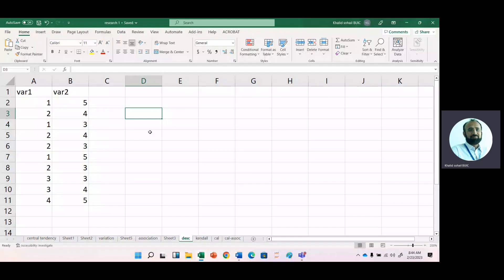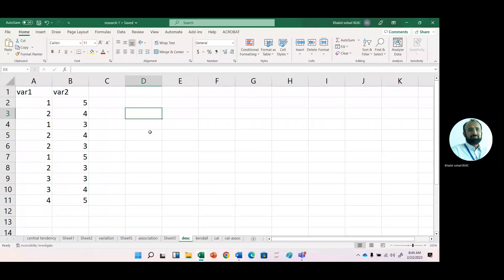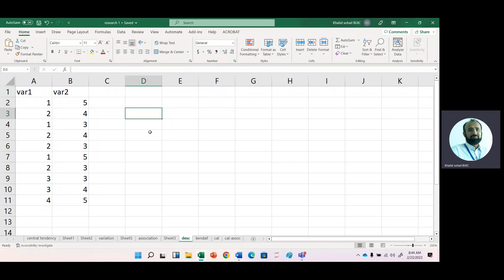In this lecture, we will learn how we can use different software to get descriptive statistics, because it is a requirement for any research that you present first your descriptive statistics.